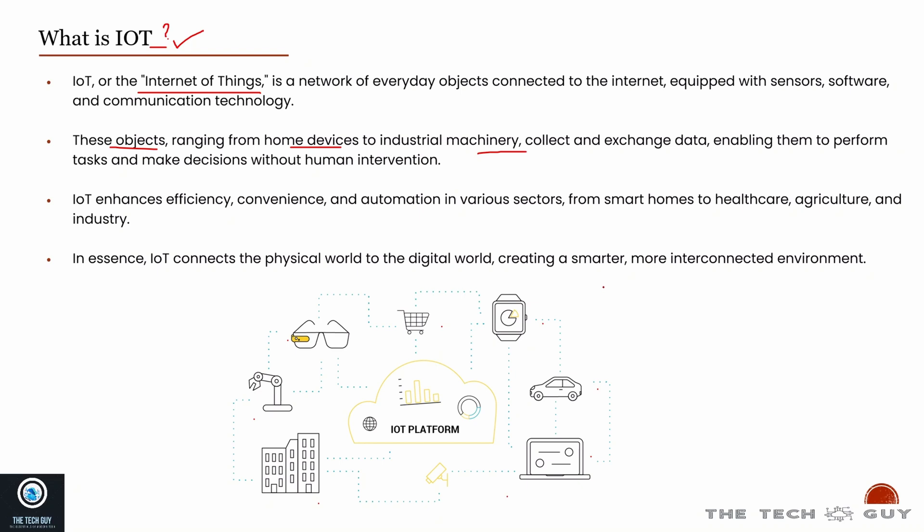Right now you would have seen WiFi ACs or maybe there are a lot of ads where a celebrity would be promoting that you can turn on your AC sitting at your office, just open your app and turn on your AC. That is what IoT is. Your devices are connected over the internet and you don't have to be present in the same physical network.